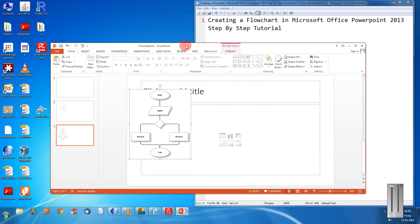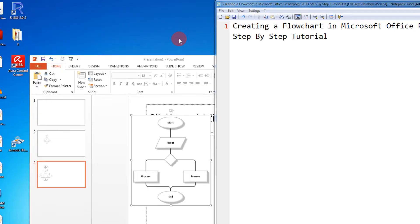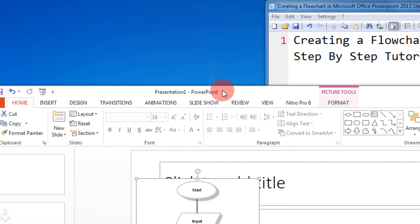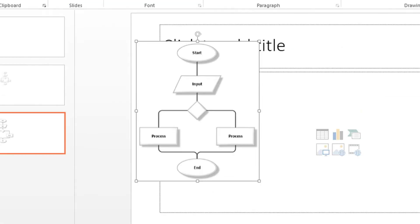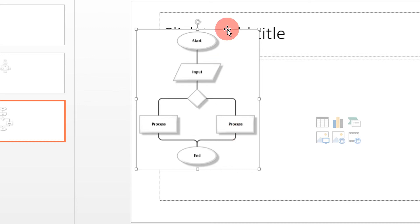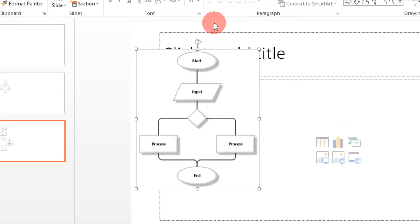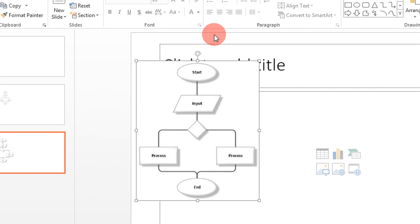Hi friends, welcome to another tutorial of the Easy Video series. Here I am going to show you how to create a flowchart in Microsoft PowerPoint 2013. Though this video is being shown on 2013, it can be equally applicable on 2007 and 2010.